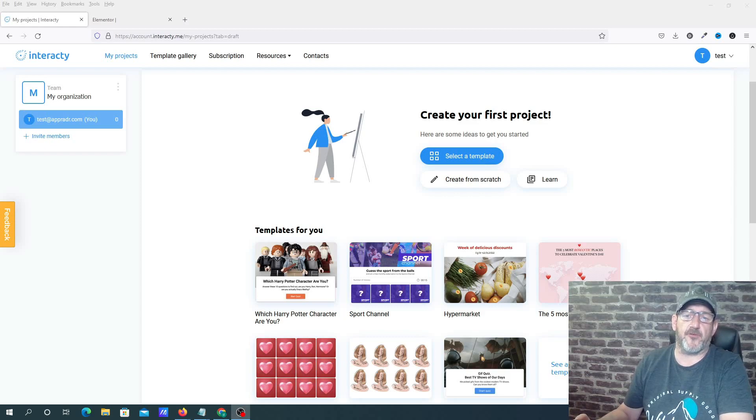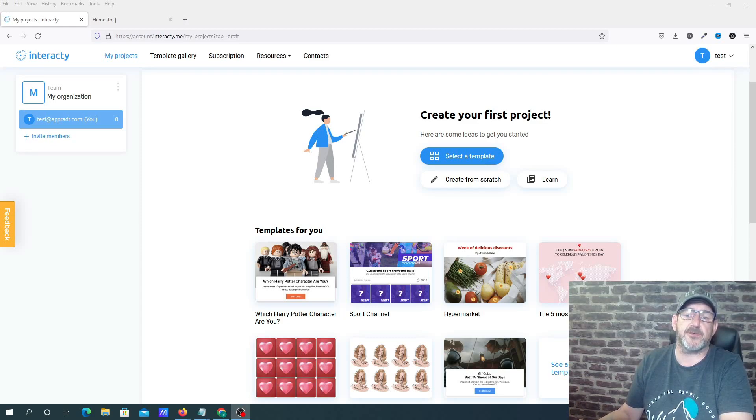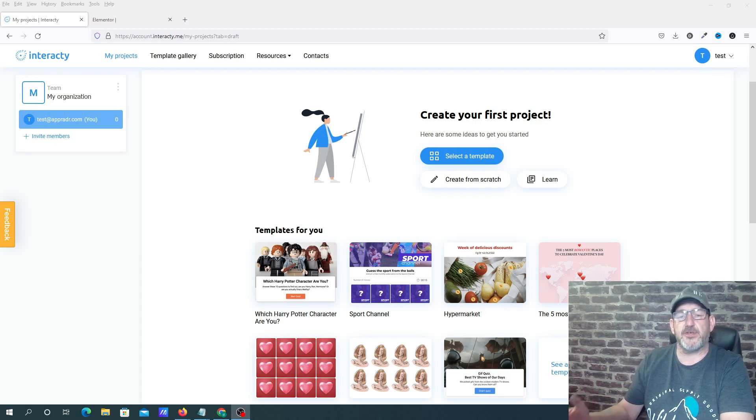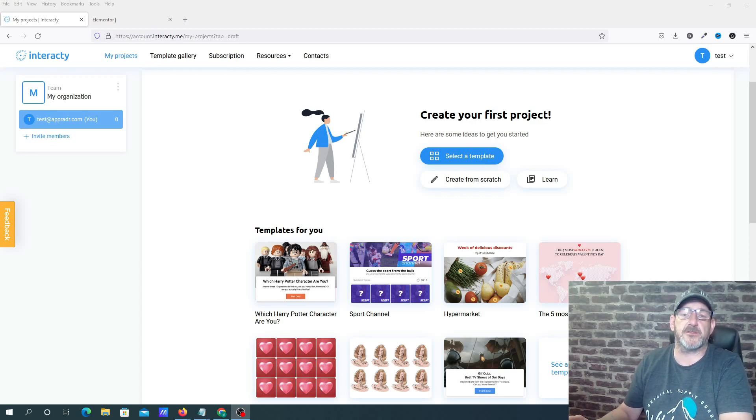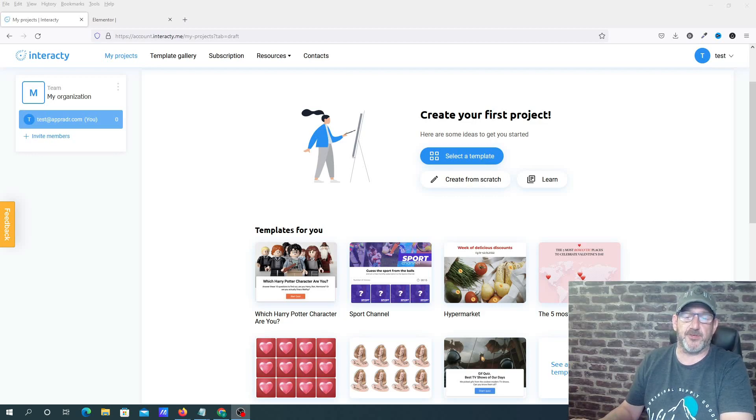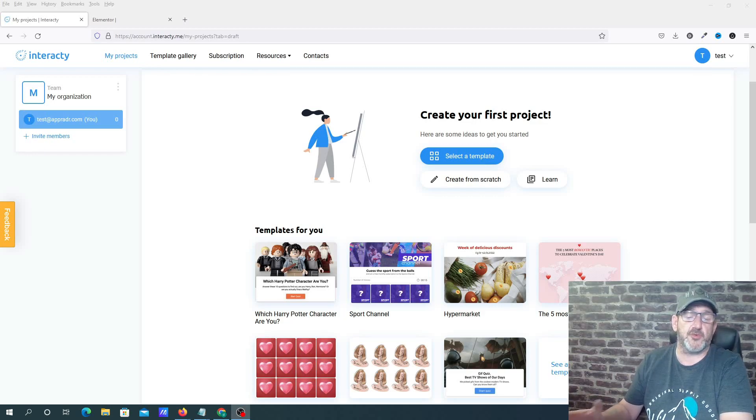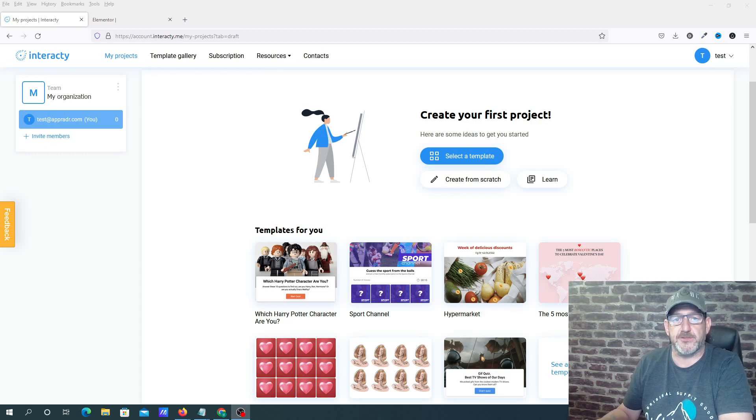Interacti is basically a platform that allows you to create interactive content like games and quizzes so that you can use it for lead capture, giveaways or any other kind of marketing within the industry. Now Interacti are running a lifetime deal at this moment in time, and I'll link that in the description below should you want to go and check this out to see whether it's a good fit for your business.